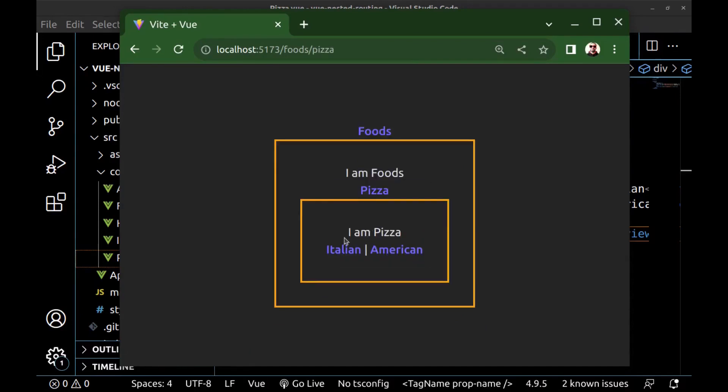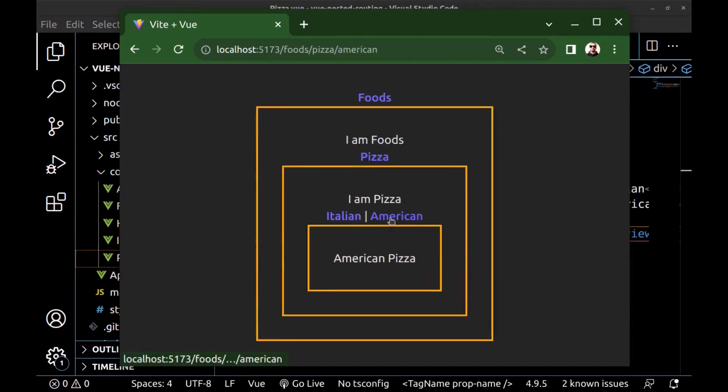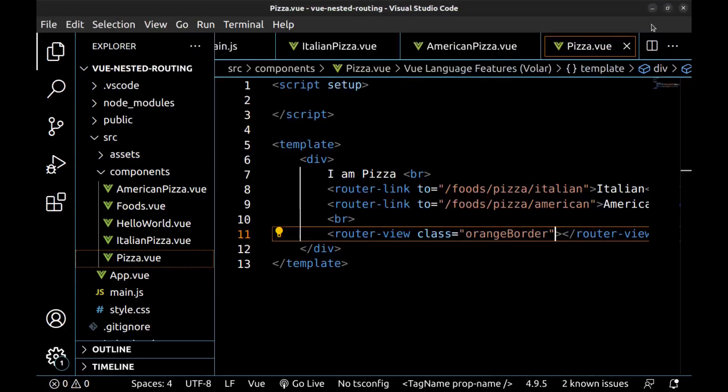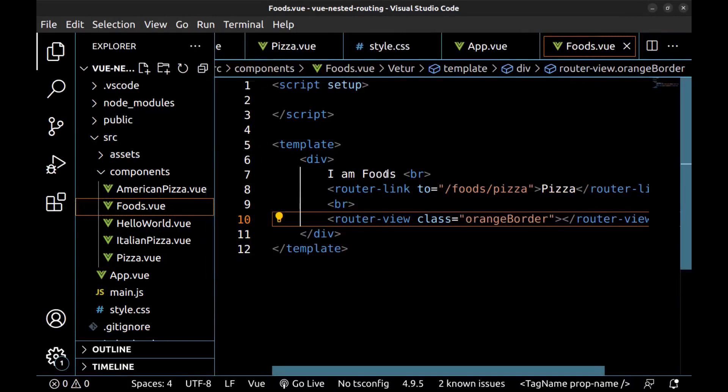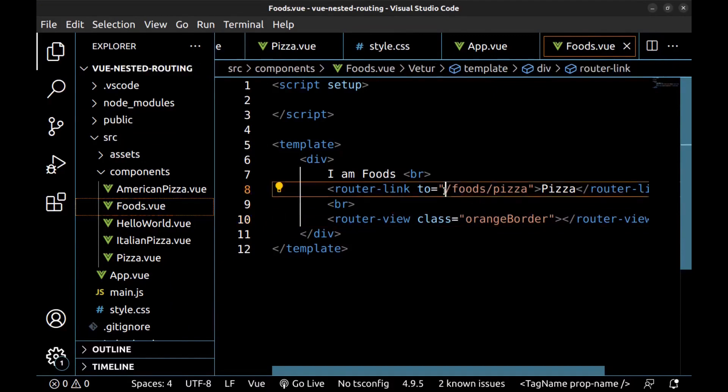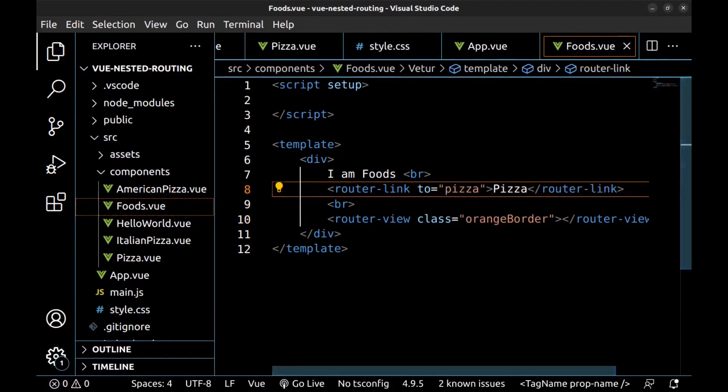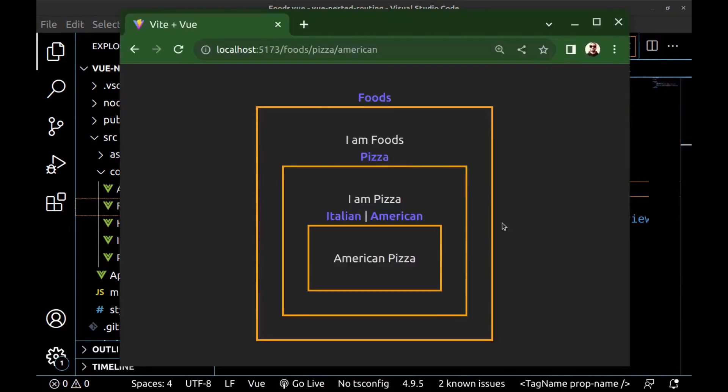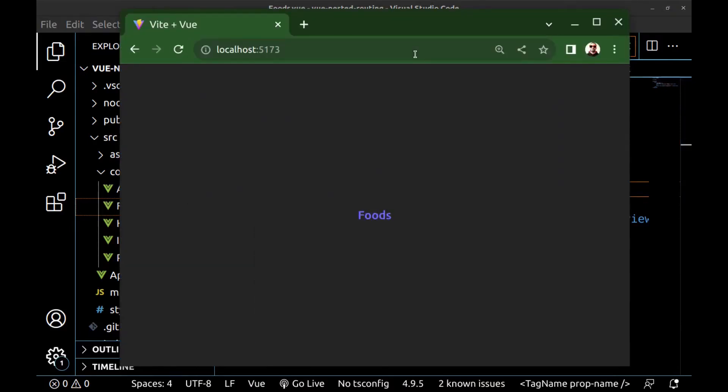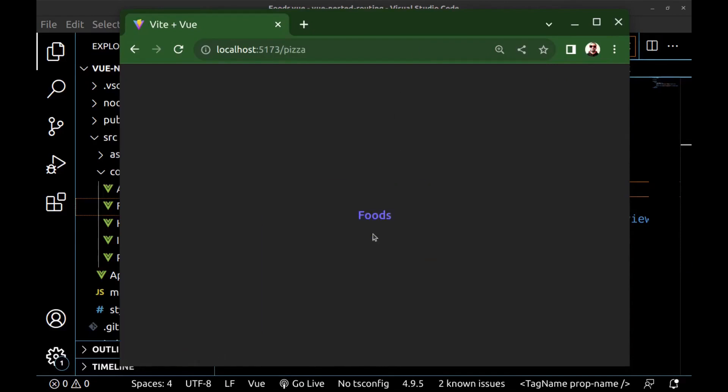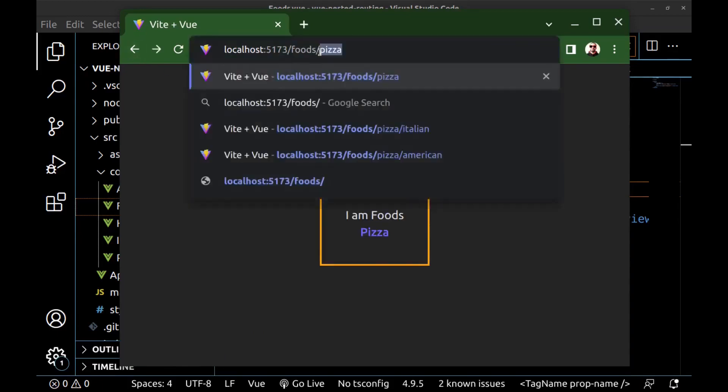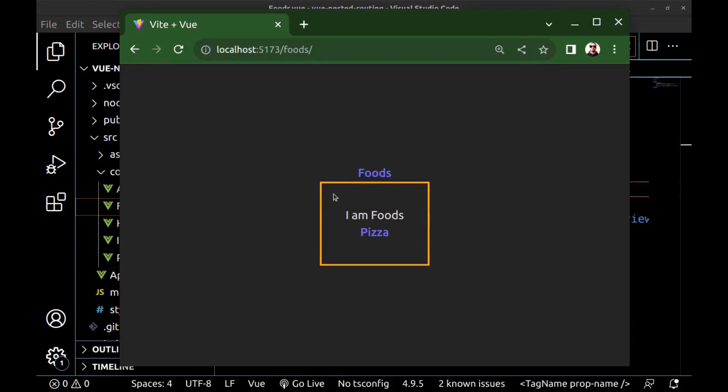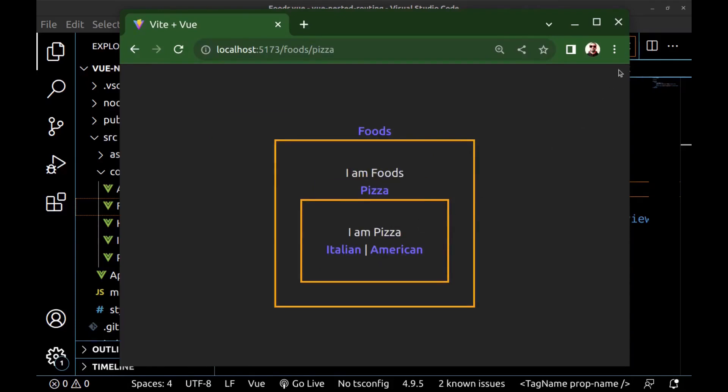Now let me show you a small issue about nested routes. Here we are in the foods component. Therefore, when we are creating a router link, we may not want to repeat foods here. But here we have a problem. We don't have foods at the beginning of the route. And that's because we need a slash here at the end of the path. And now it works.